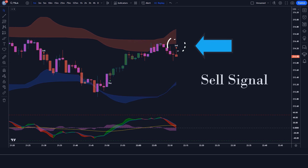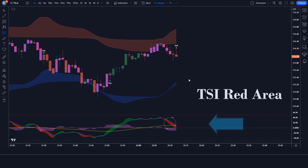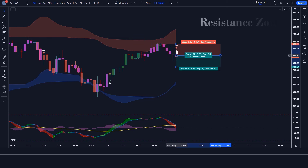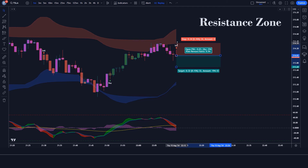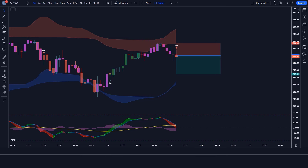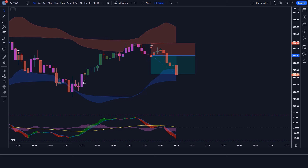When the All Go Biz T indicator gives us a sell signal, and the TSI with Histogram and MA indicator shows the TSI red area, and the market forms a bearish candle — if all these conditions are fulfilled, then we will place a sell order. Our stop loss is to be placed at the top of the resistance zone, and the risk-to-reward ratio will be 1:1.5. The market has completely hit the target.